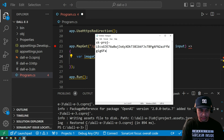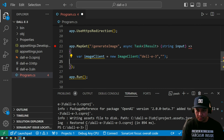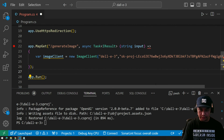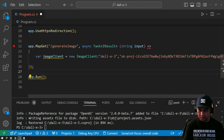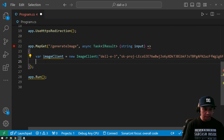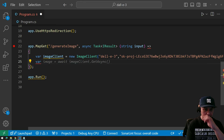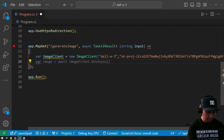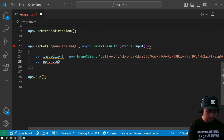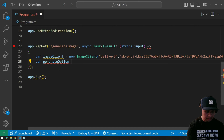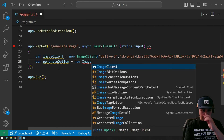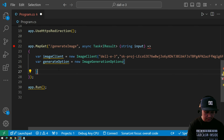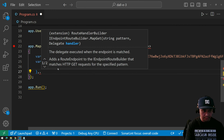The API key which I just copied from OpenAI. Let me close the file explorer. Next we need to set up the generate options — let's call it 'option' and use ImageGenerationOptions, which has different properties.